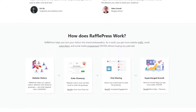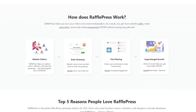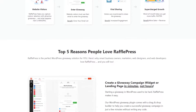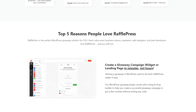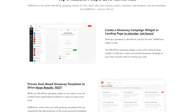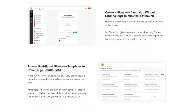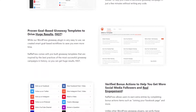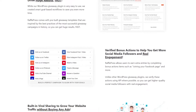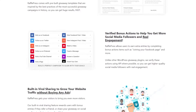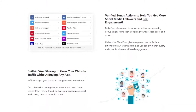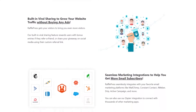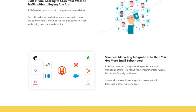You don't need any coding knowledge or technical skills to get started. Plus, it comes with a drag-and-drop builder and pre-made giveaway templates, making it easy to create custom designs and layouts. You can build various types of giveaways with RafflePress, including referral contests that drive traffic, social media contests for brand awareness, and even photo contests to collect user-generated content.